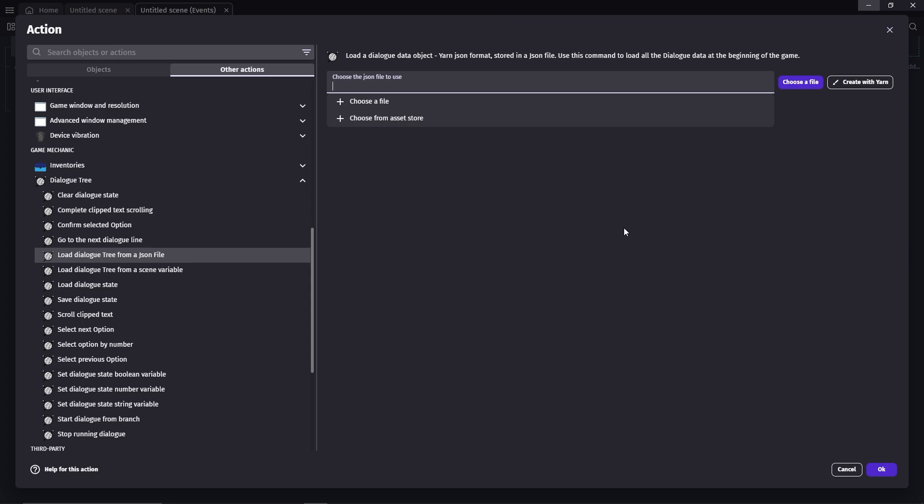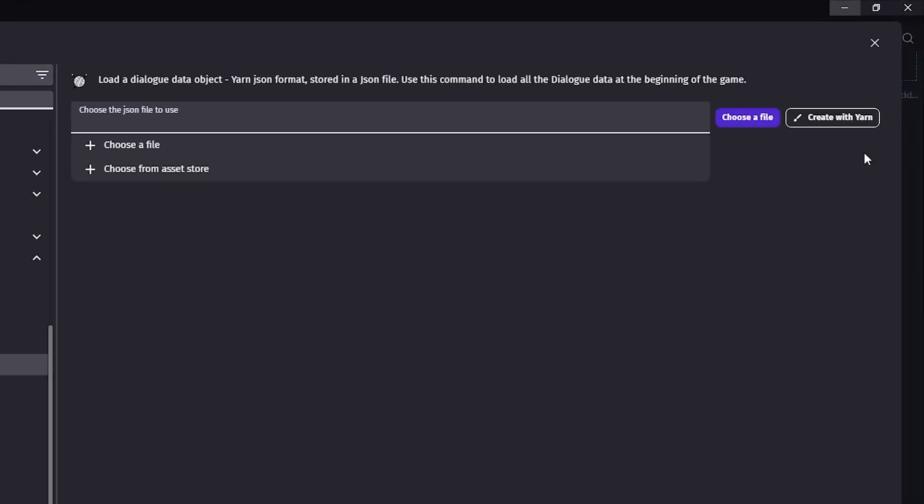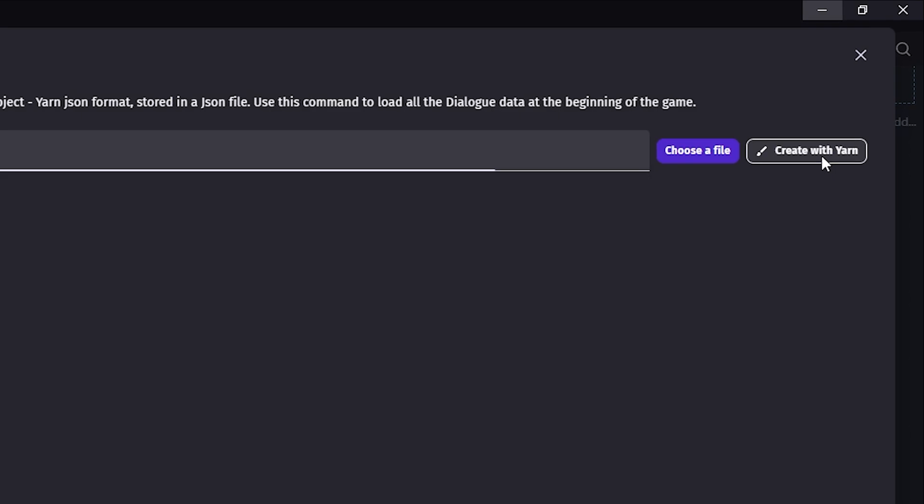.json is the name of the file format used by Yarn. It's basically like how Microsoft Word saves file as .doc or Photoshop .psd. Since we don't have any dialogue file yet, we can create one by clicking on this button.